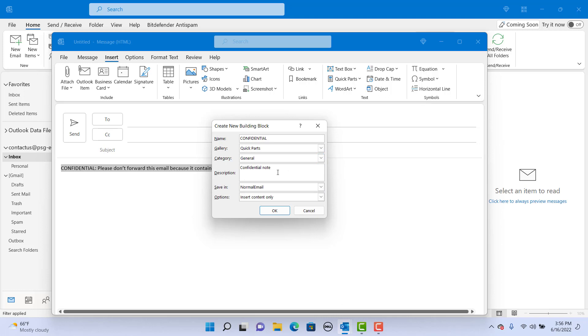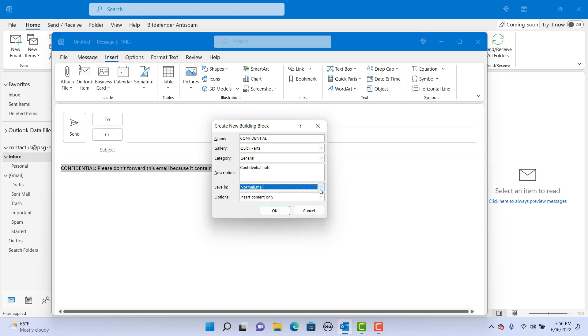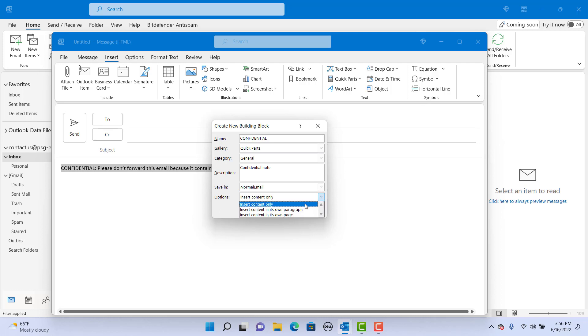Leave the save in as normal email unless you want to save into a template. Options - this controls how you can add this text to email. You can select if you want to add this where the cursor is in the email or as a separate paragraph or in its own page. You can see the three options.